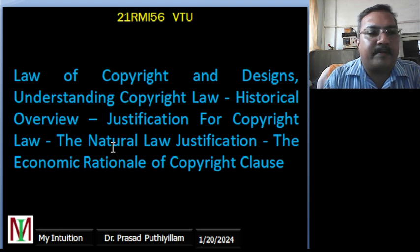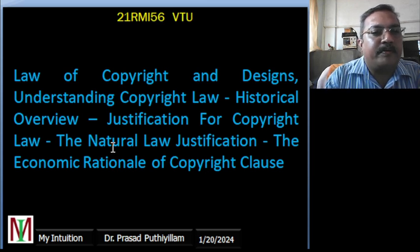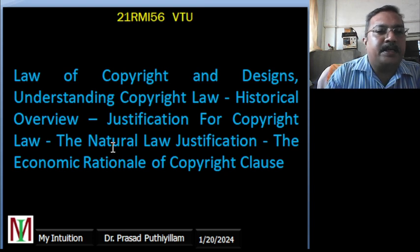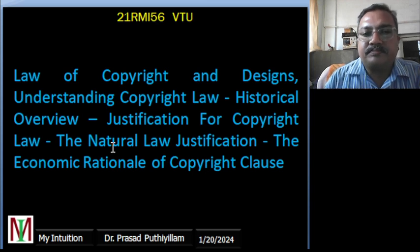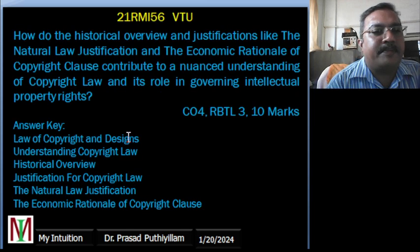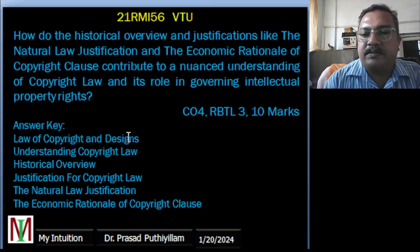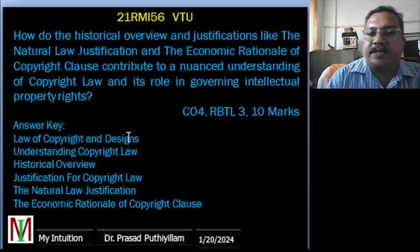The topic I am covering now is law of copyright and design: understanding copyright law, historical overview, and justification for copyright law — the natural law of justification and the economic rationale of the copyright clause. A question is framed based on this topic with the revised Bloom's taxonomy level of 3, with 10 more questions framed.